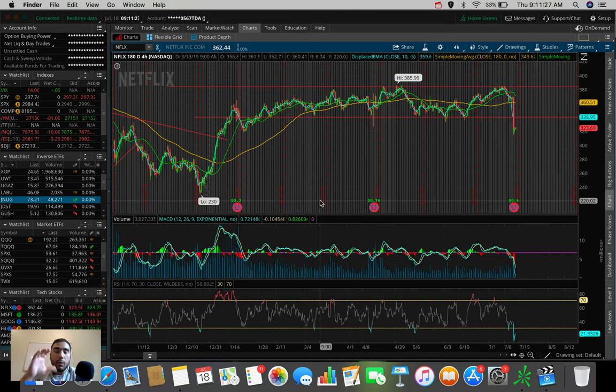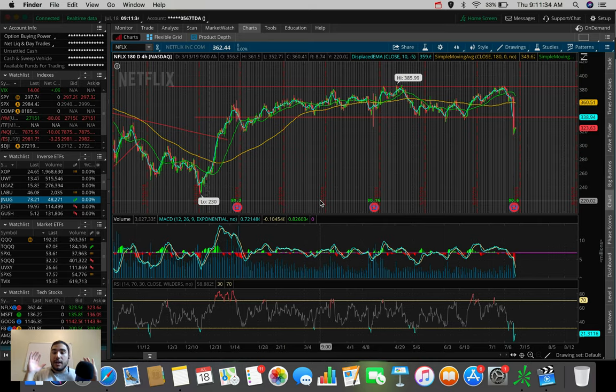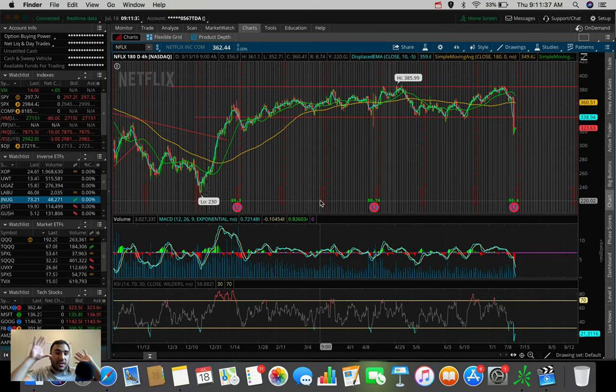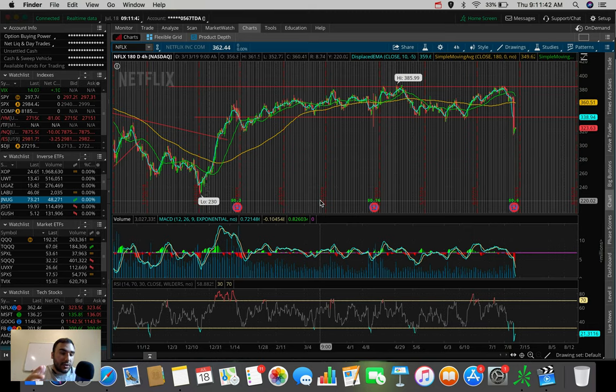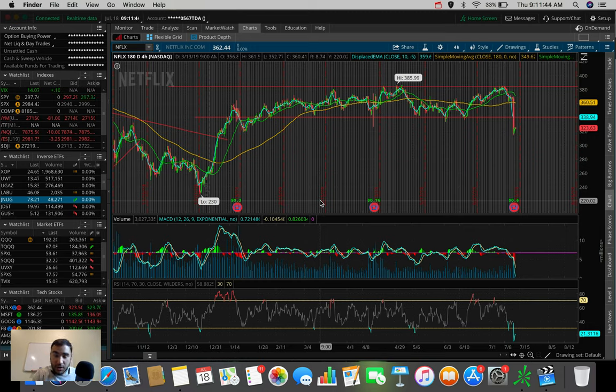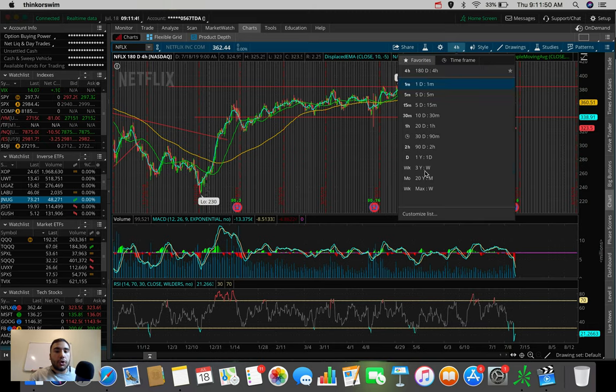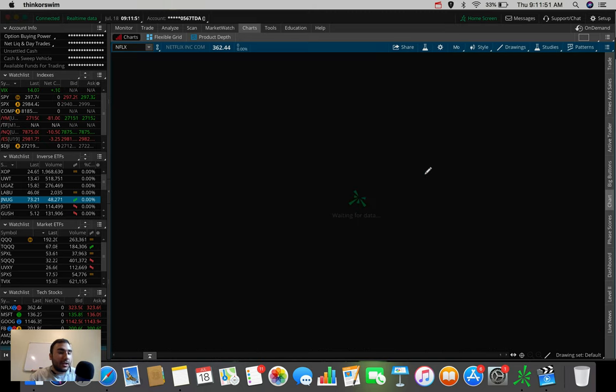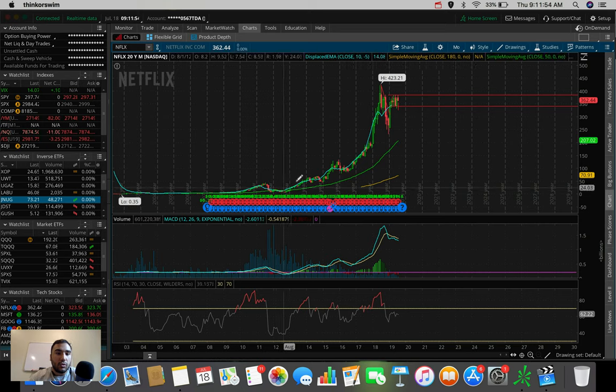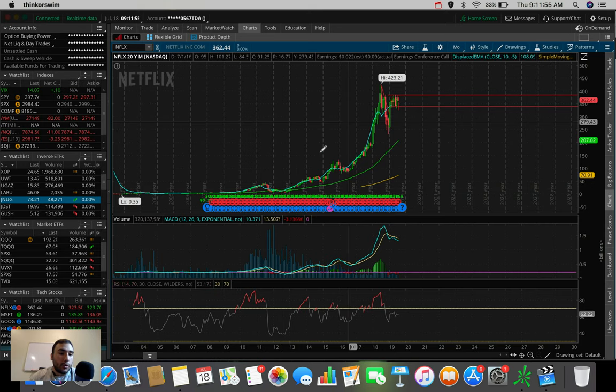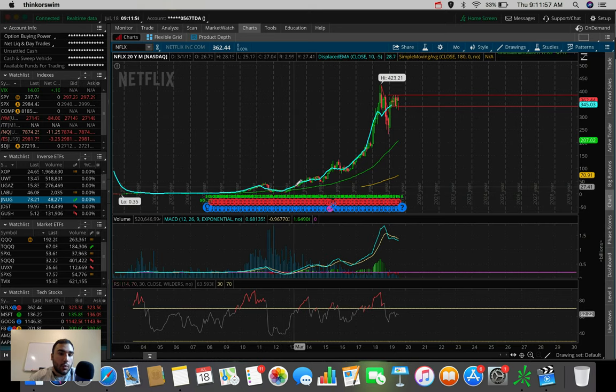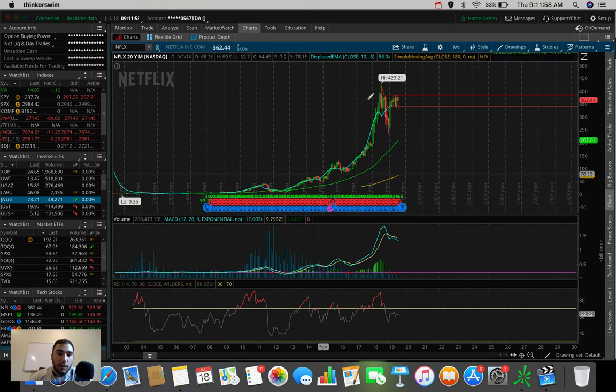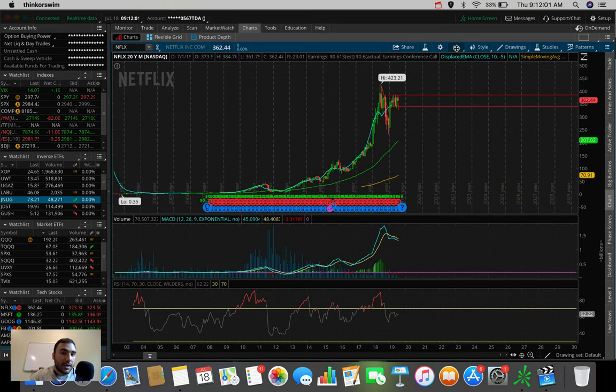Netflix stock, we all know at this point, they've been facing a lot of upcoming competition. The streaming service market, that whole area of business, has been predominantly run by Netflix. Of course, there have been other players like Hulu, but it's mostly been Netflix. And that is why the stock long term, if we take a look at the 20 year chart, this stock absolutely exploded in the years 2010, 2011, 2012, all the way up to that peak of $423.